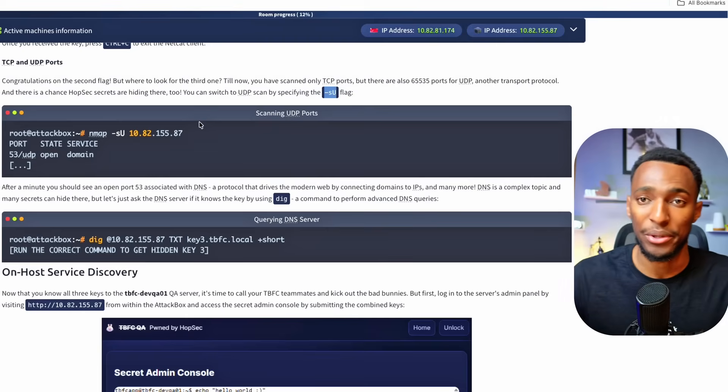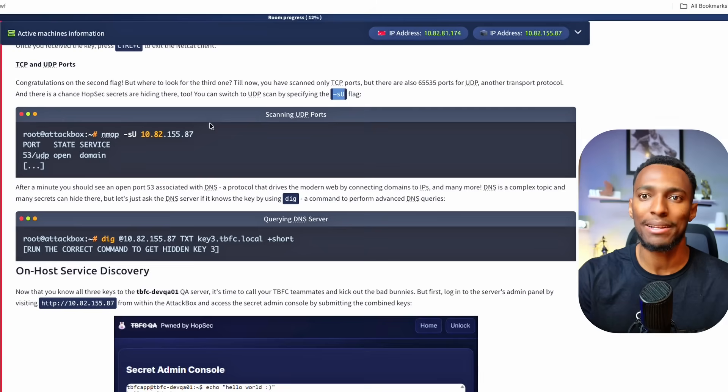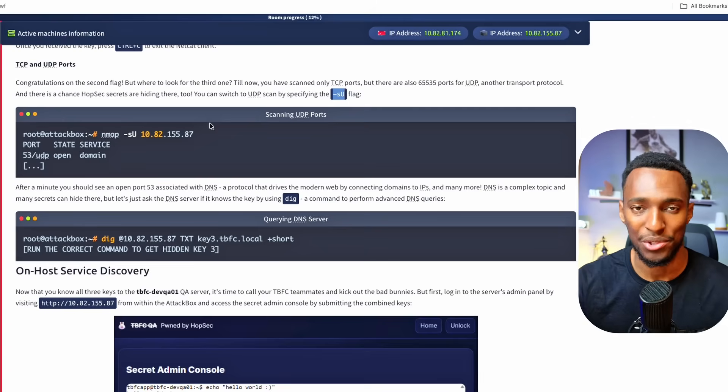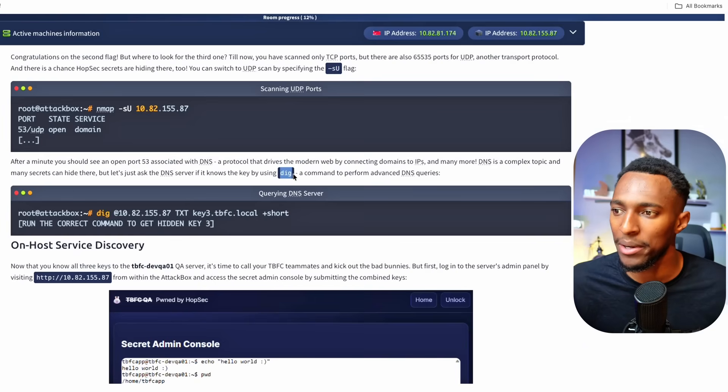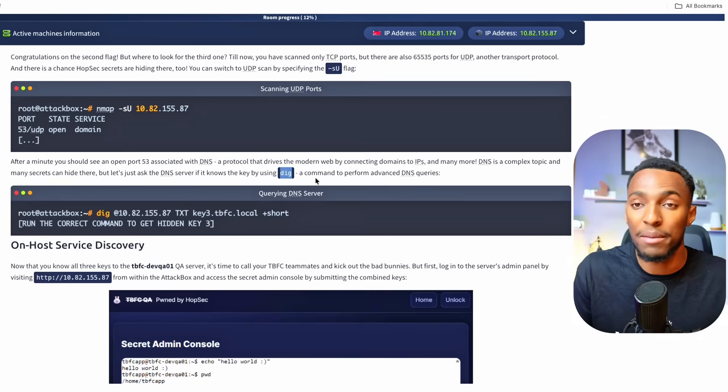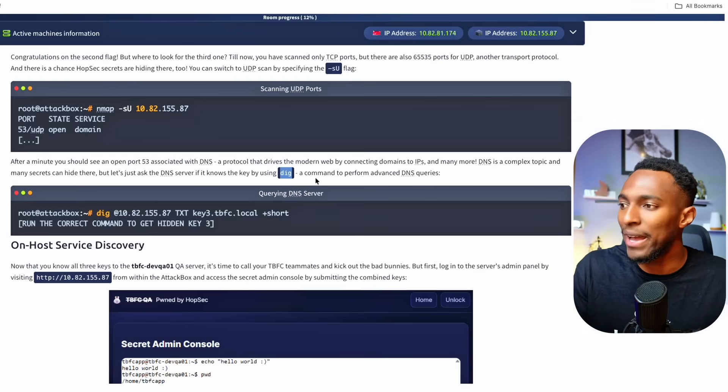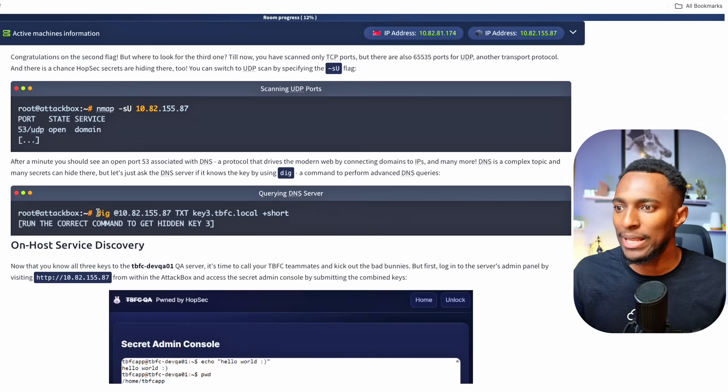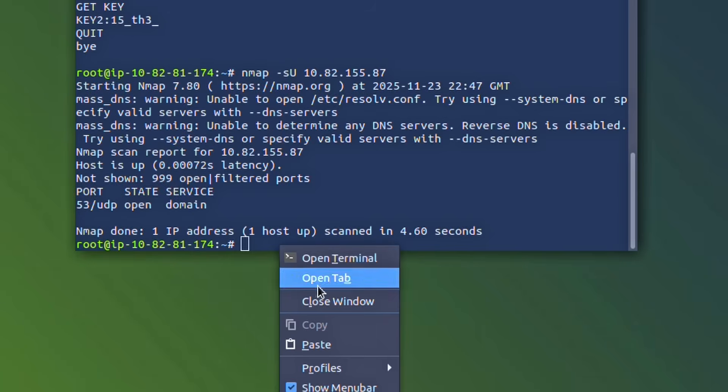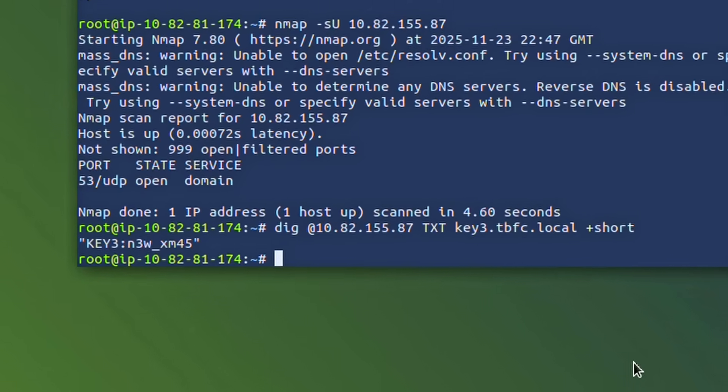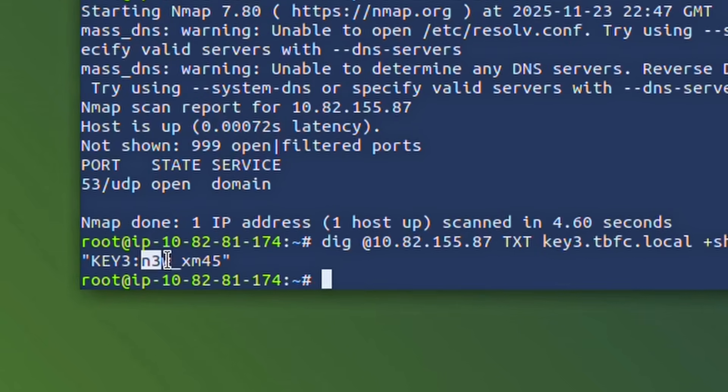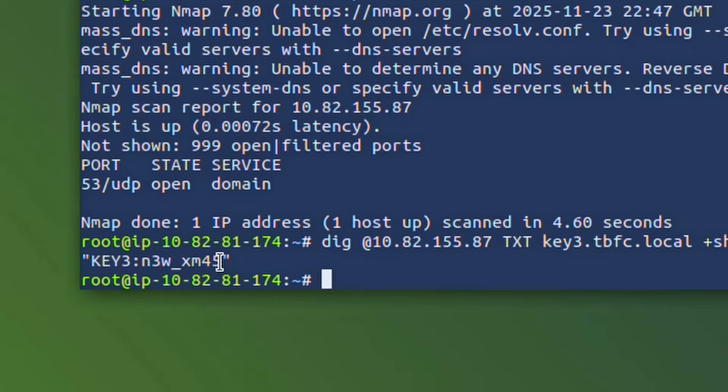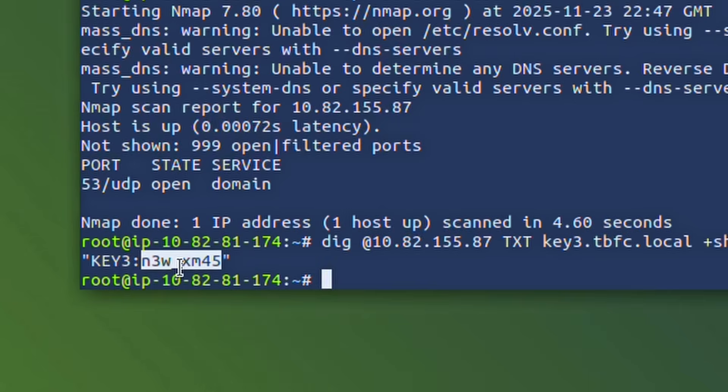And this time it's port 53, which is the DNS port. DNS is a protocol that drives the modern web by connecting domain names to IP addresses. Since this port is open we can use the dig command to try and find some information. The dig command is a command used to perform advanced DNS queries. Let's take this first command and see what it gives us. And that's it. We have just found the third key. It's written in a way that looks like new Xmas using numbers and letters. Once again, let's make sure we take note of this third key. Now that we've got all three keys, I think it's time to see if we can get back into our target machine.